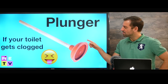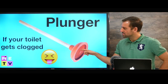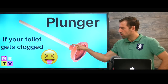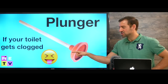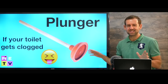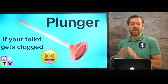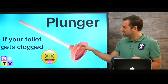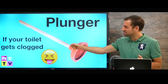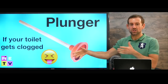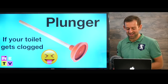This is called a plunger, and you use it if your toilet gets clogged. That's a really bad thing, right? If your toilet gets clogged, you have to take a plunger and unclog it.